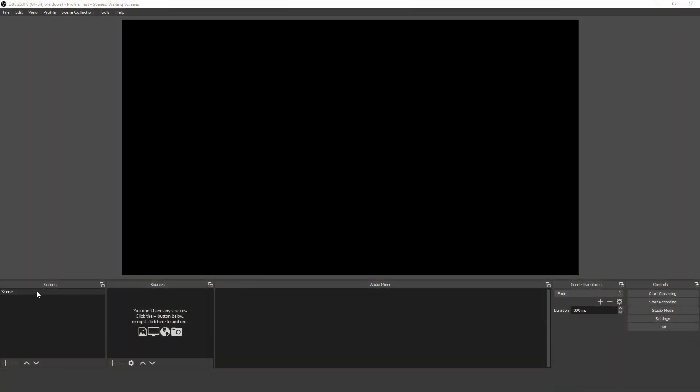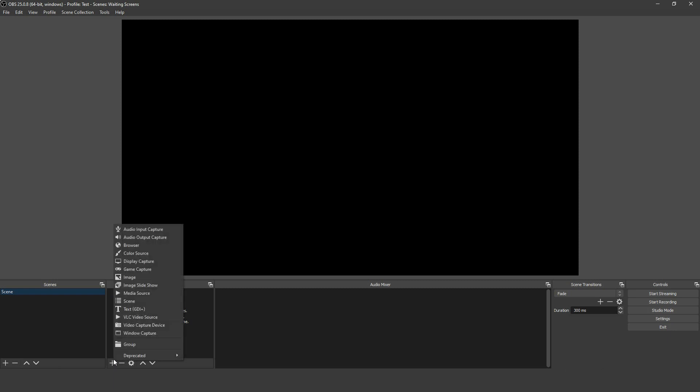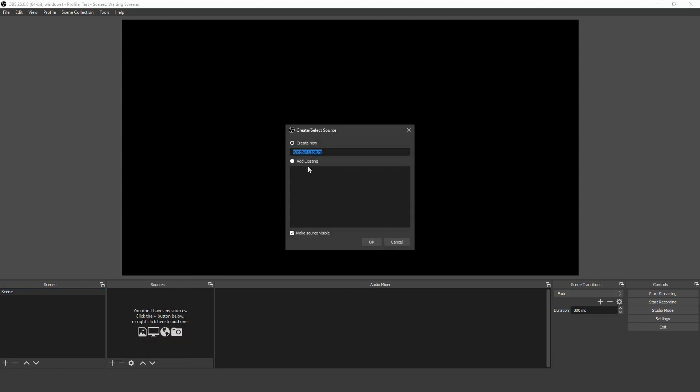To add a source, you click on the scene that you want to add it to, and then click the plus button for a list of choices. When you make a choice, you'll be given the option to name it something relevant, and maybe some other options depending on the source type you've chosen.